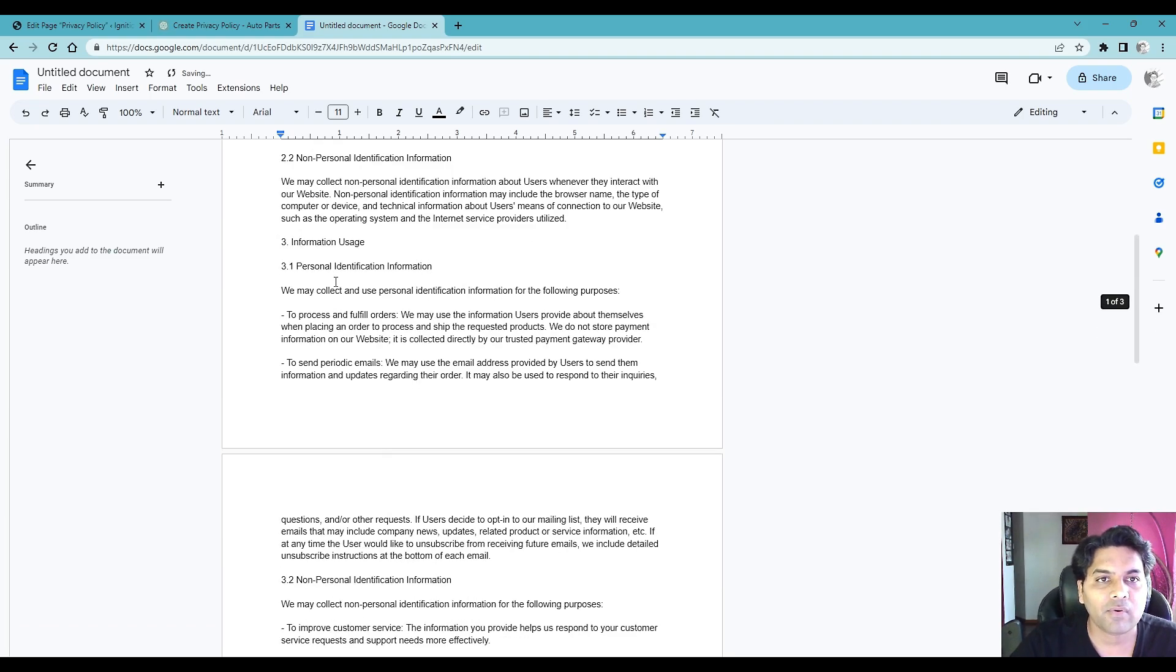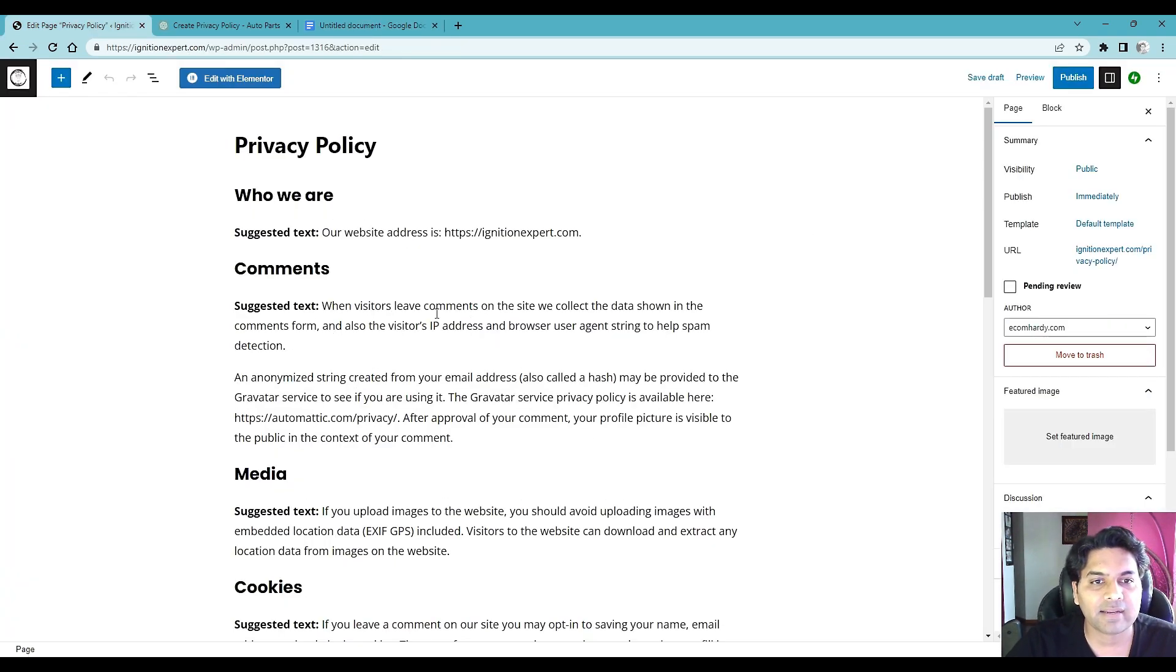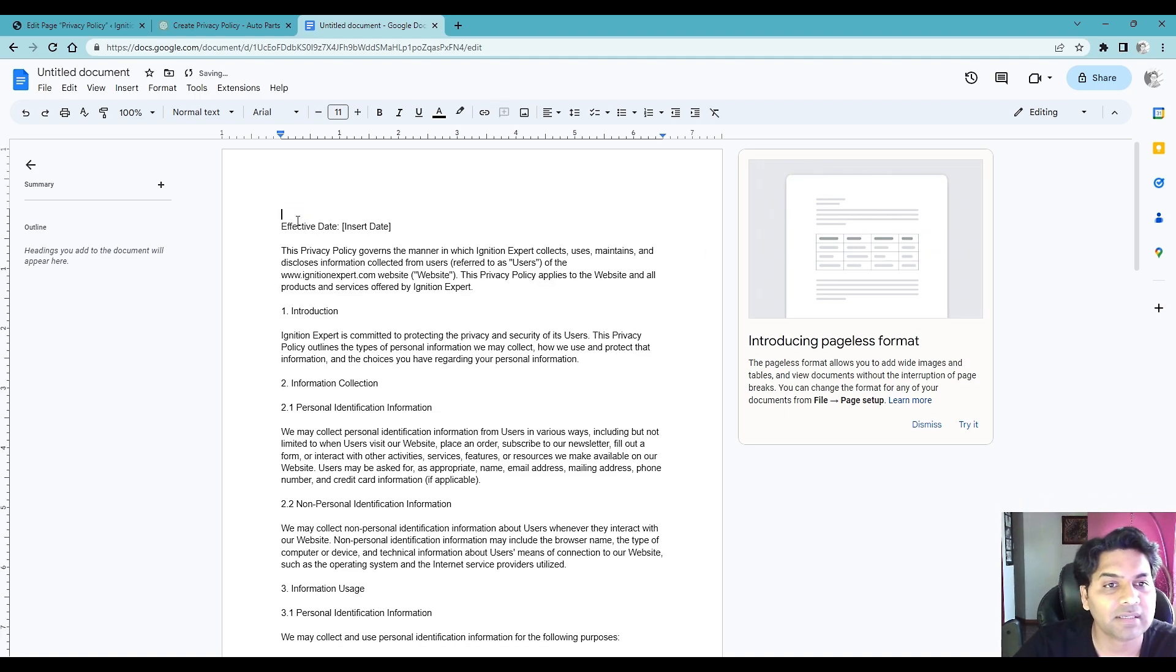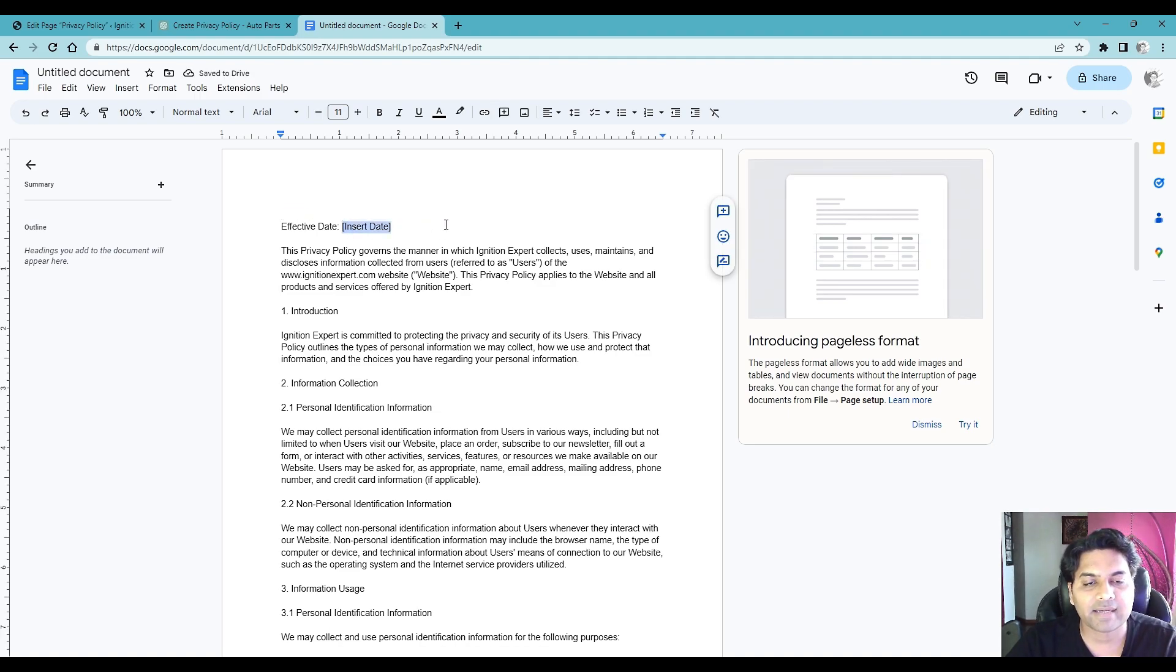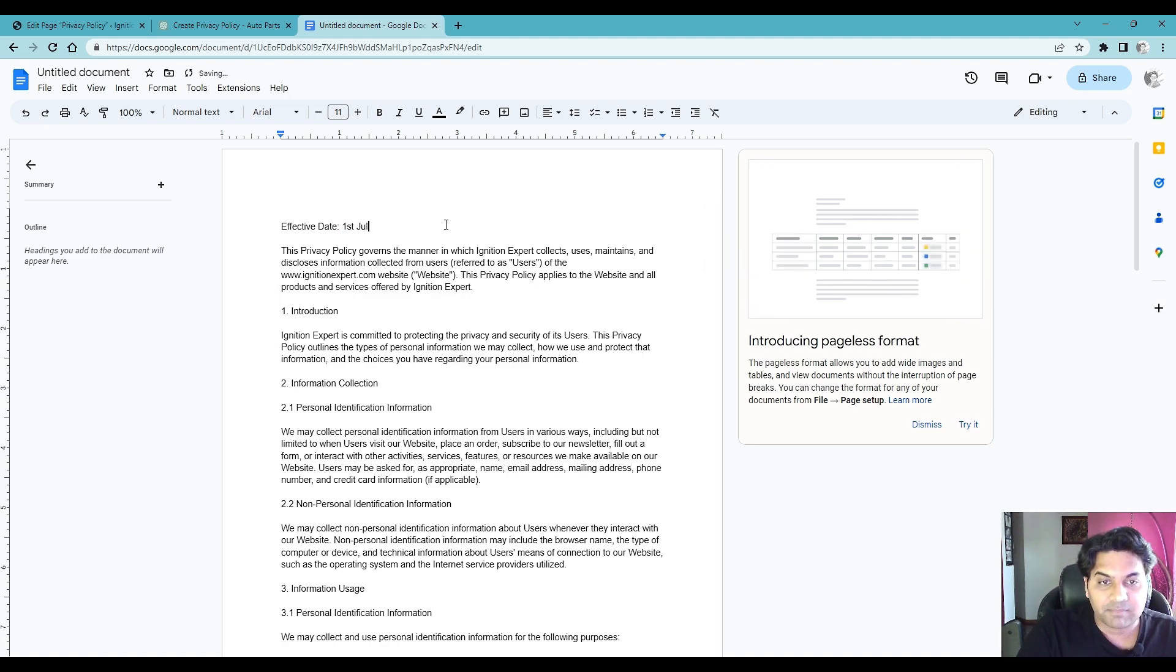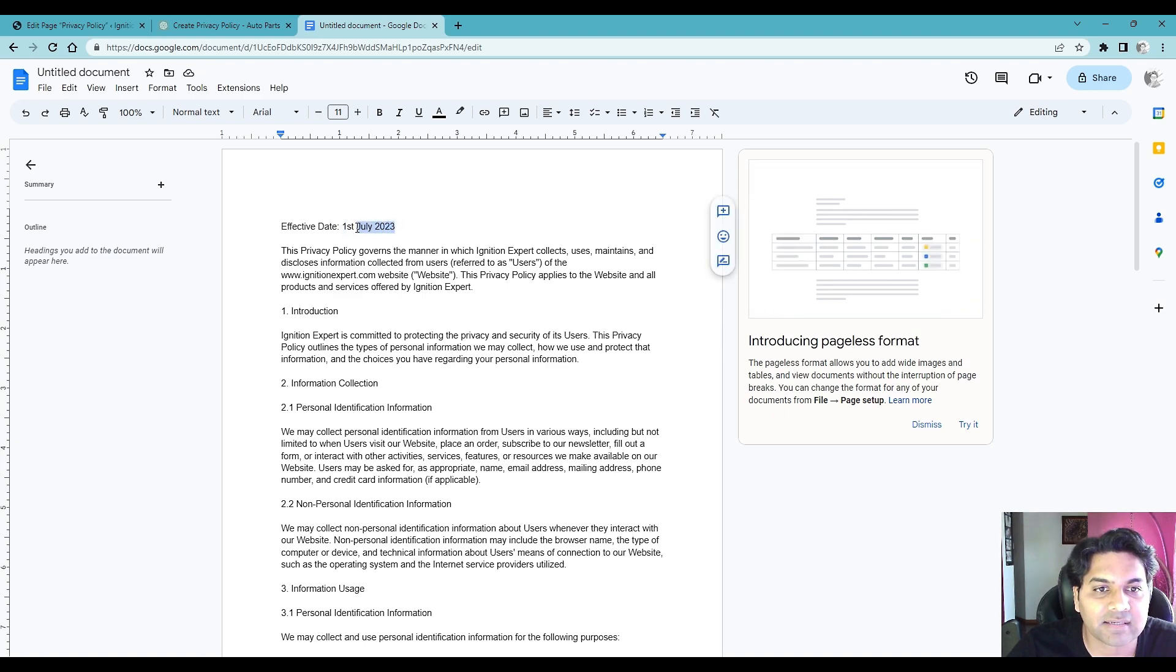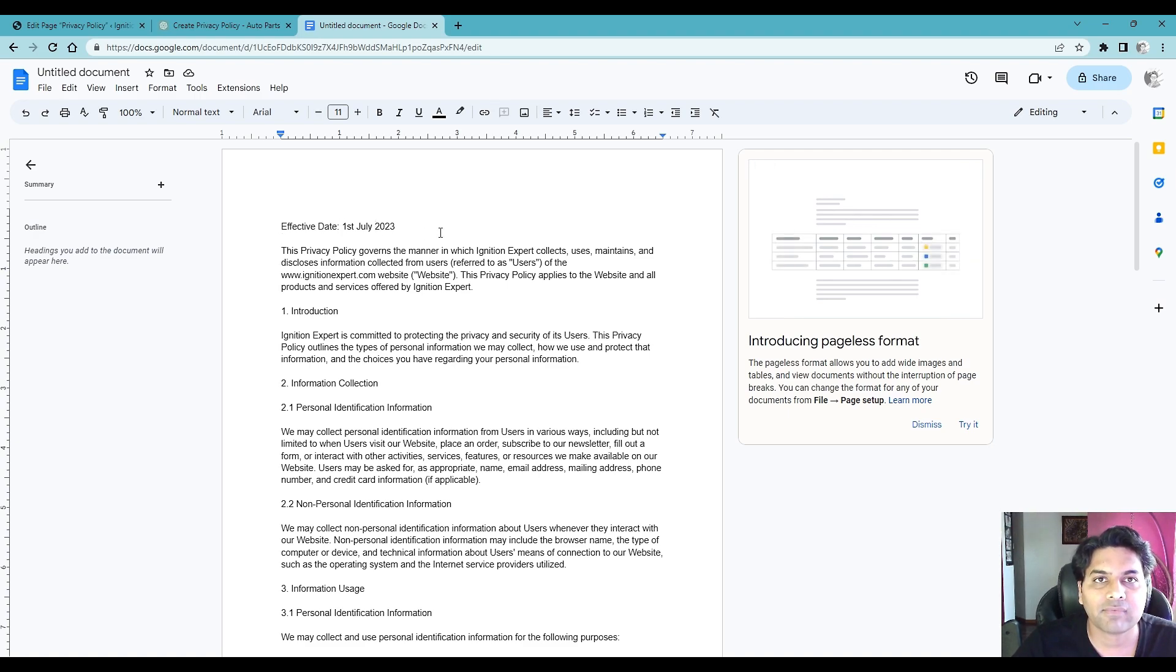Okay the reason I'm pasting here rather than directly on the page is because I want to fix the formatting. So privacy policy for Ignitexpert I don't need this information. Okay effective date you can write the effective date if you want to. So let me put the date. Okay this is the better formatting for the date. So any country visitors would know which date it is rather than writing 1-7-23 or 7-1-23 because it can be confusing.